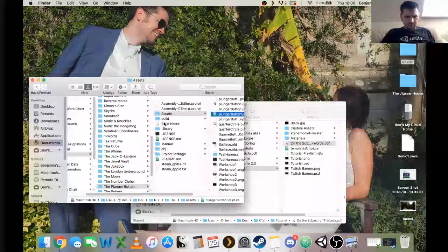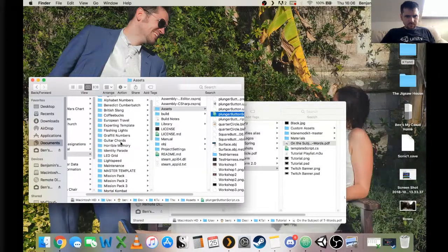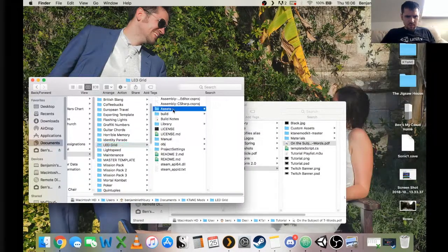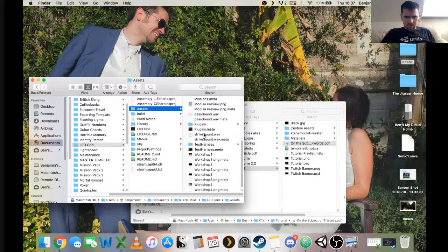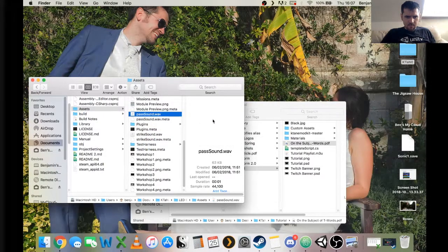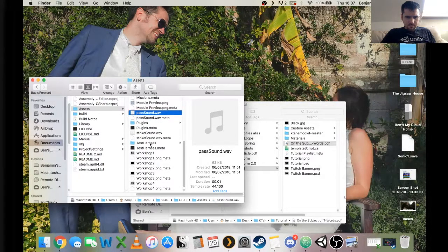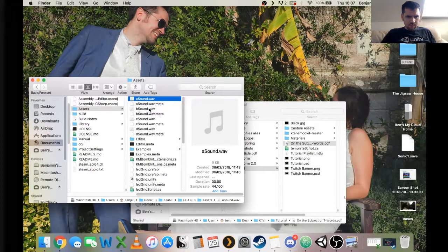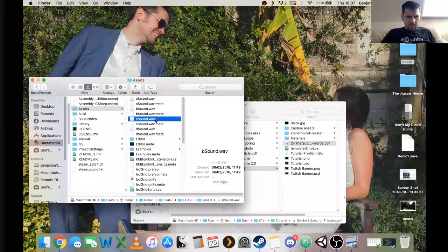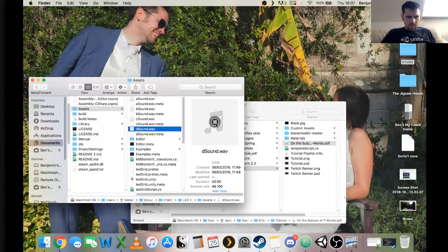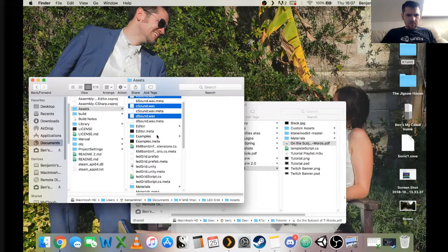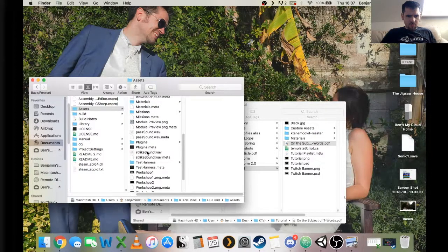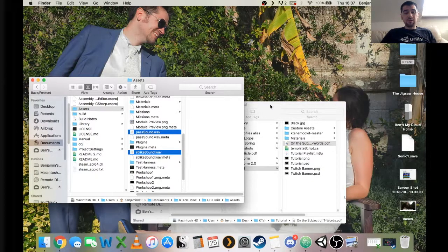I'm actually going to use a different sound. And I'm going to go to LED Grid for this. Because I've got some different sounds there. And my pass sound. And I've got A, B, C, and D as well. I quite like those. So I'm going to use these. A sound, B sound, D sound, and C sound. And I'm also going to use strike sound and pass sound. It's going to recycle them completely.